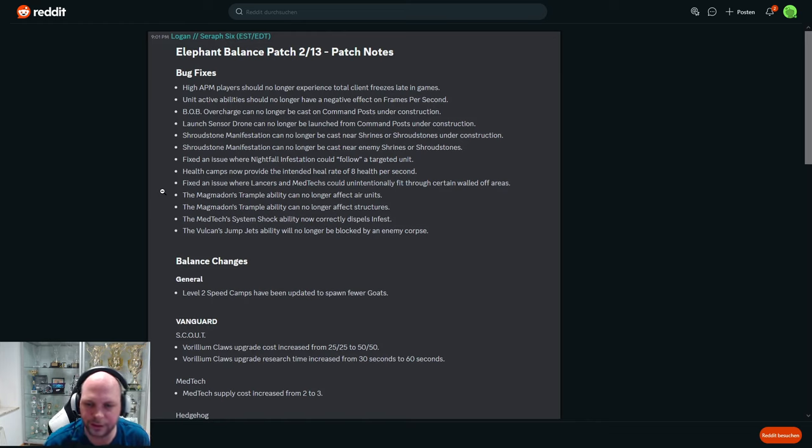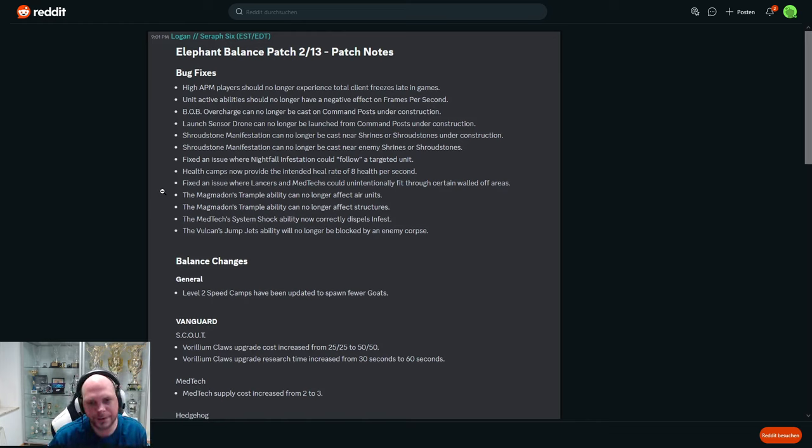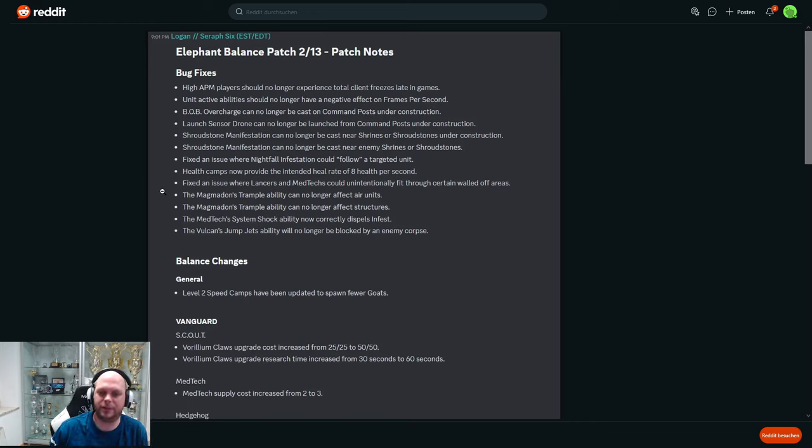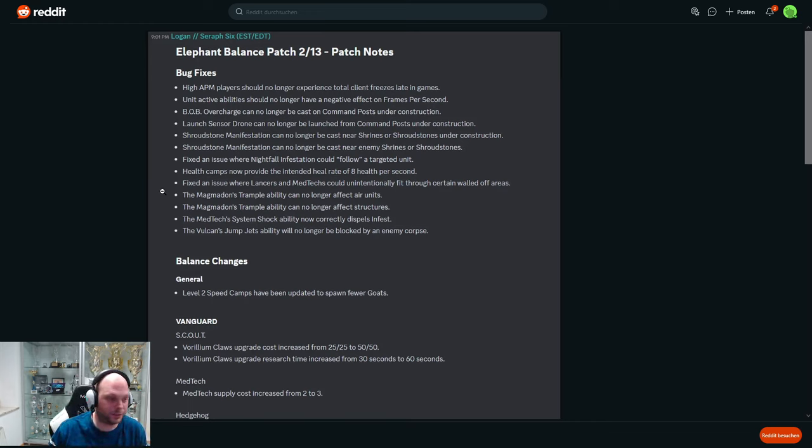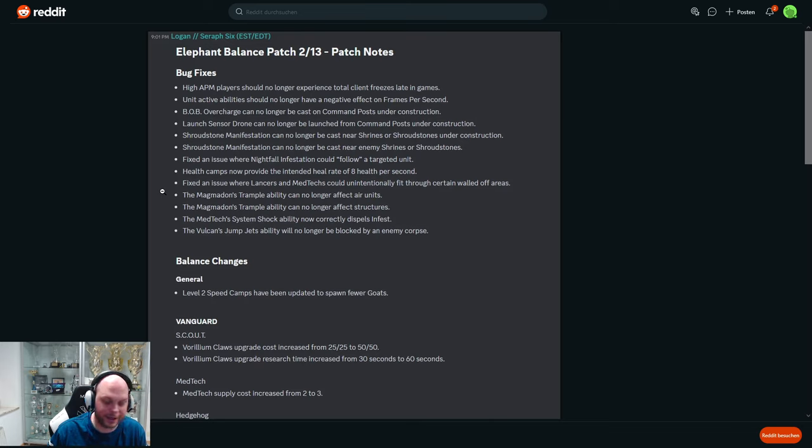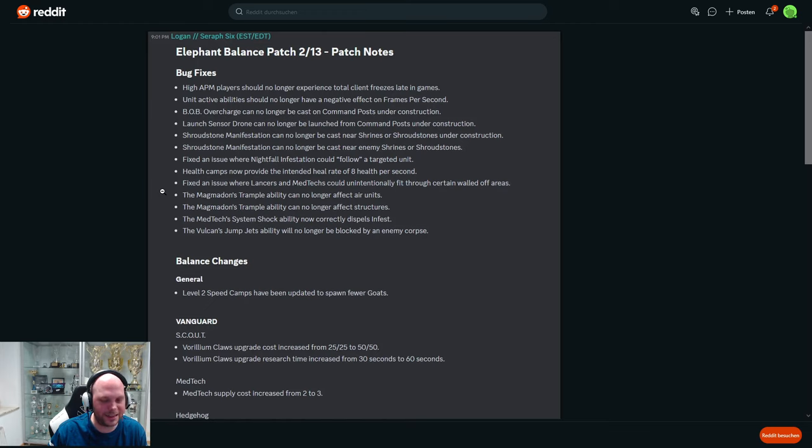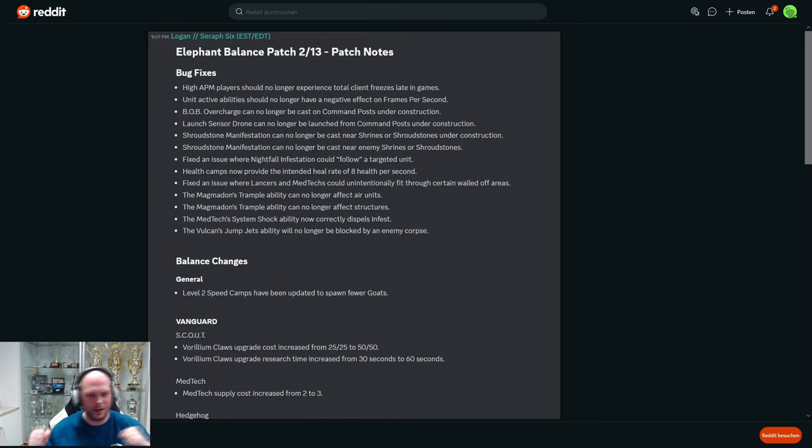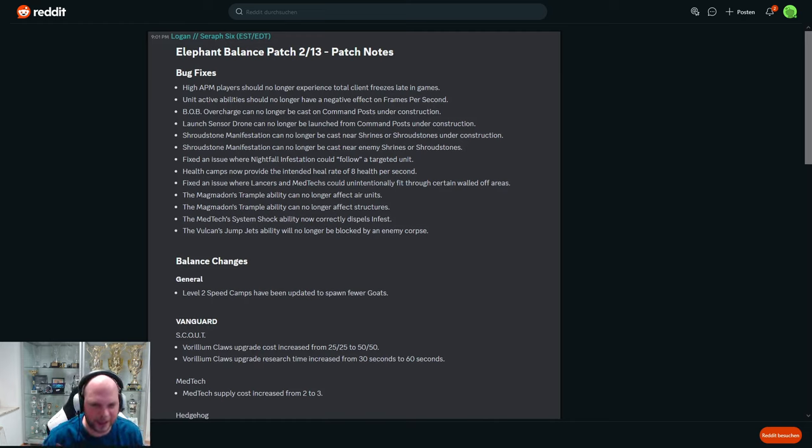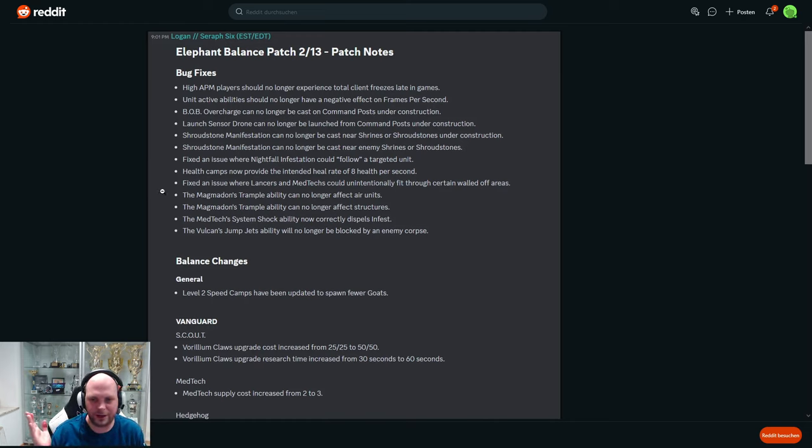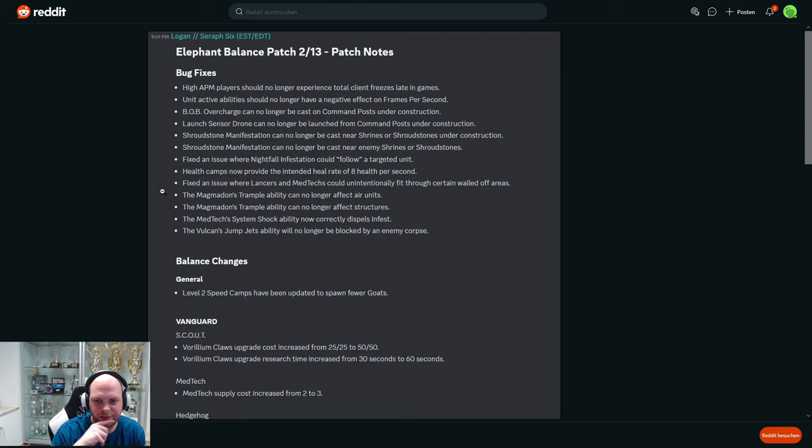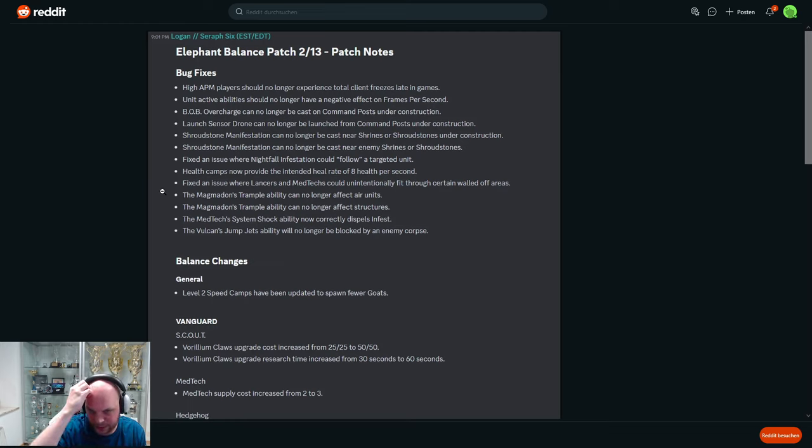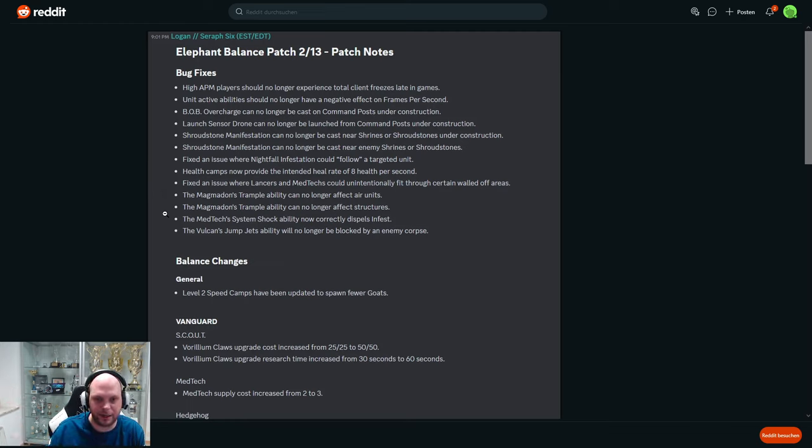Magmadon's trample ability can no longer affect air units. That happened to me as well by the way. I had some hornets, my opponent had zero anti-air, and then the Kodo started trampling and like three of my hornets died. I had no idea that it was bugged, but yeah that's fixed now. Magmadon's trample ability no longer affects structures. Apparently Magmadons were trampling the whole map and everything, buildings included.